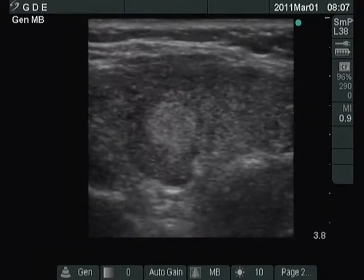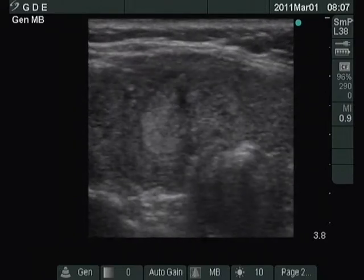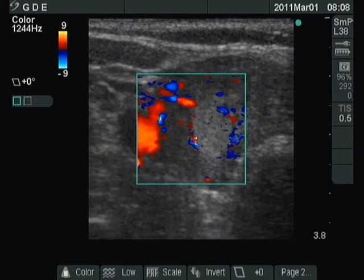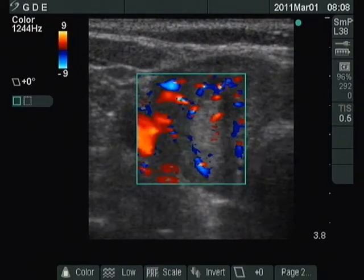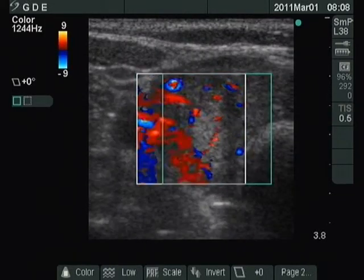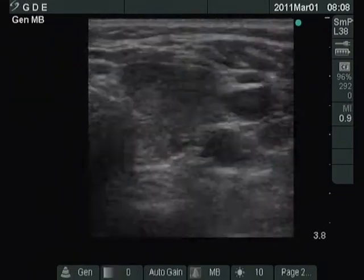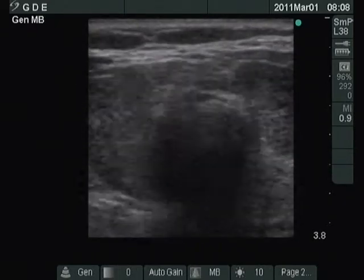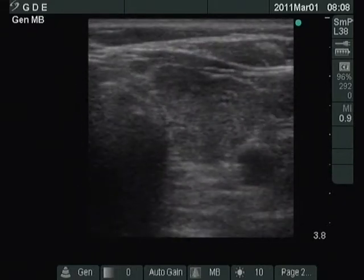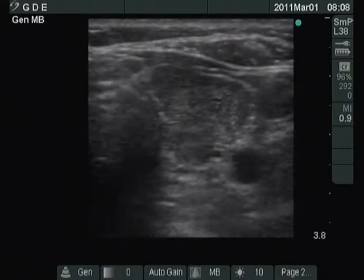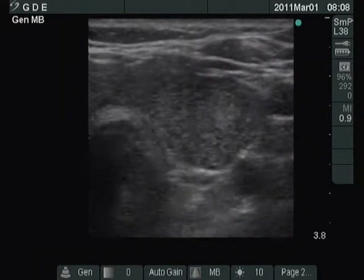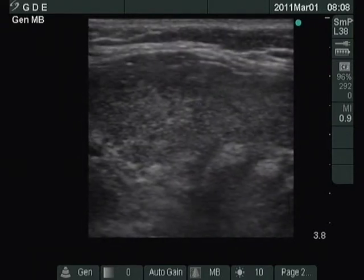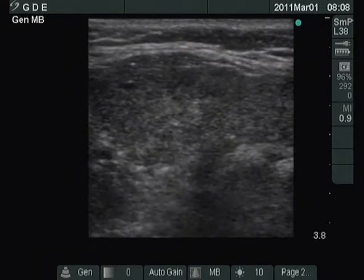The basic echo structure of the thyroid is moderately hypoechoic. The vascularization is increased, but it has no relevance in this case. The echo structure of the left lobe is identical to the right one. The thyroid is moderately hypoechoic and contains hyperechoic areas.